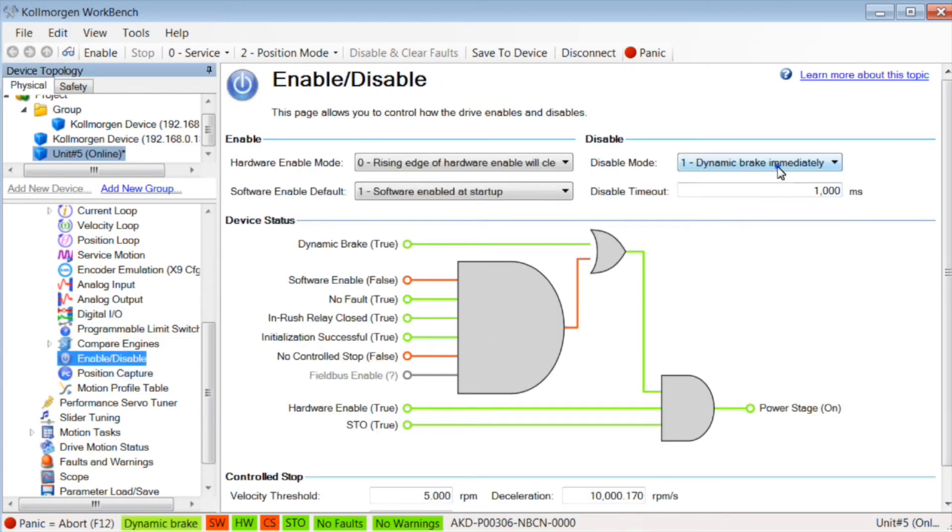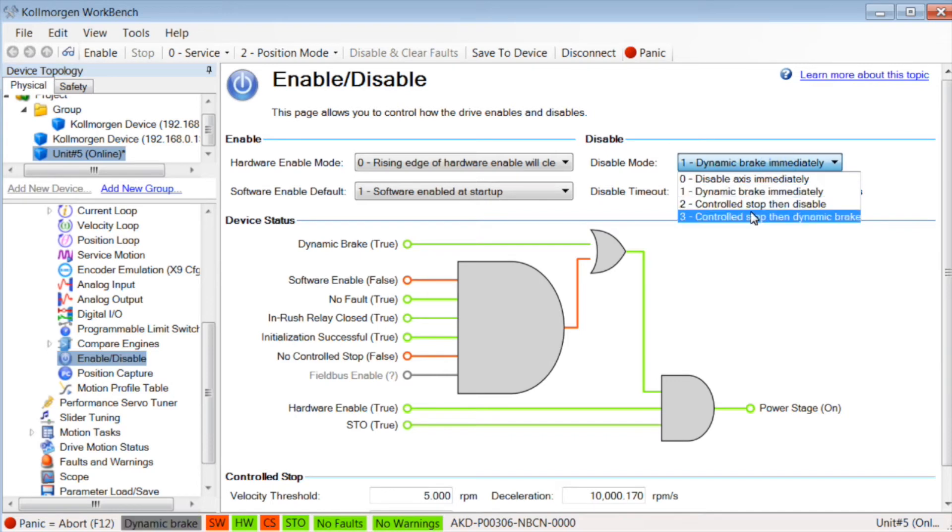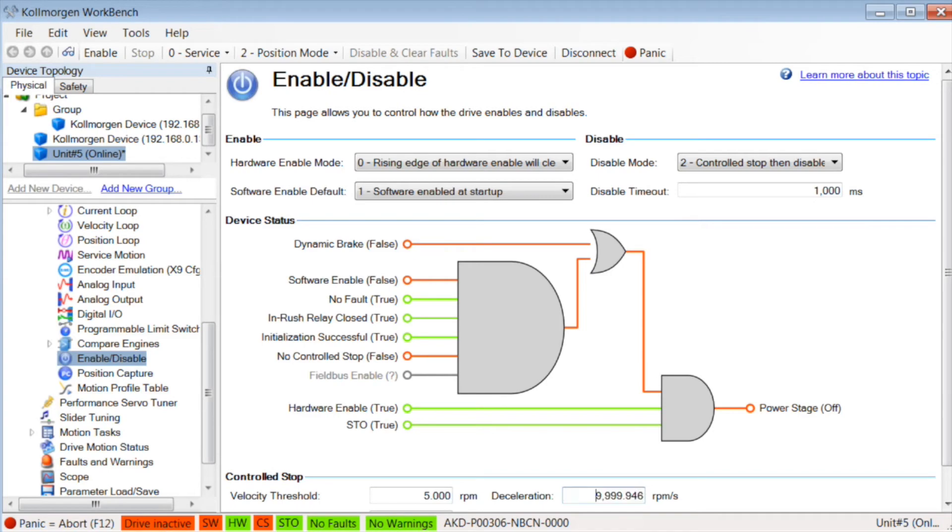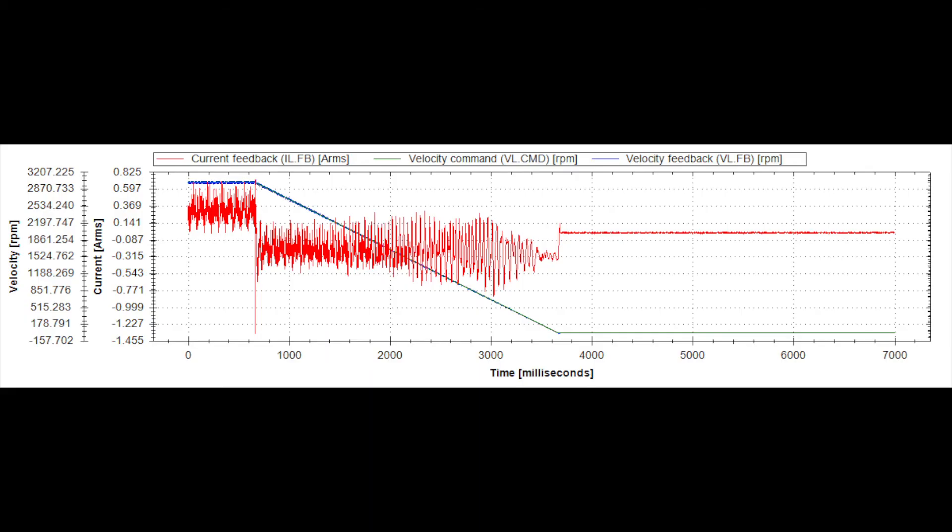In our example, it is set to 10,000 RPM per second. In the scope plot, we can see the motor is controlled to a stop at a deceleration rate. The load is stopped in approximately 3 seconds.